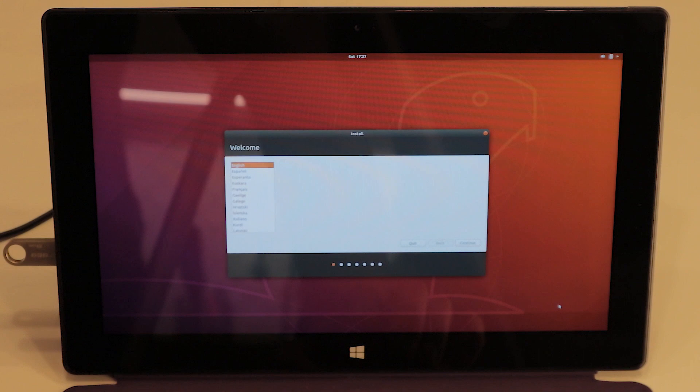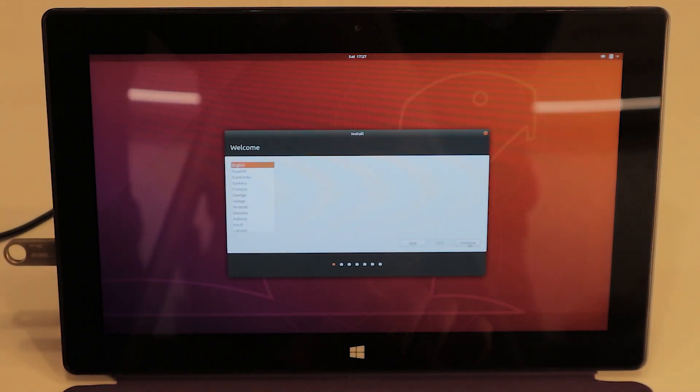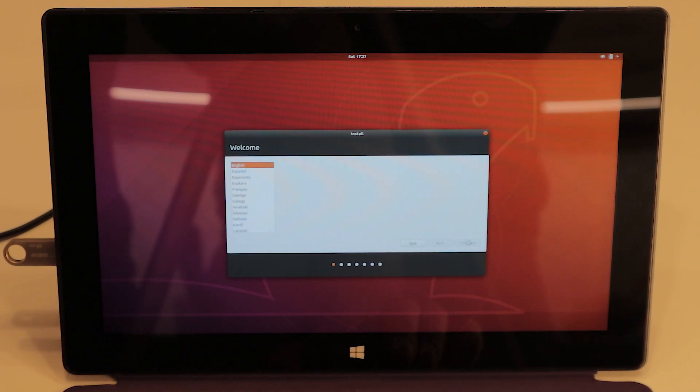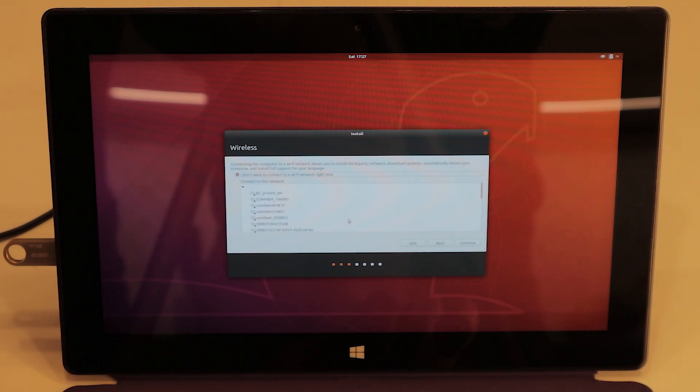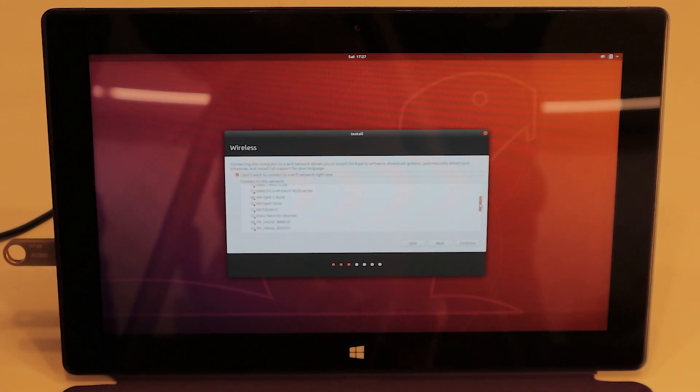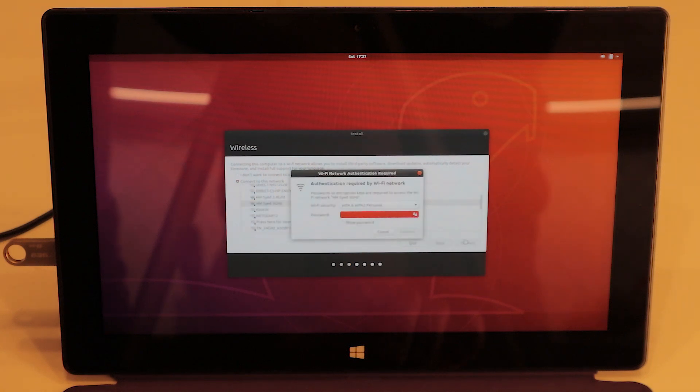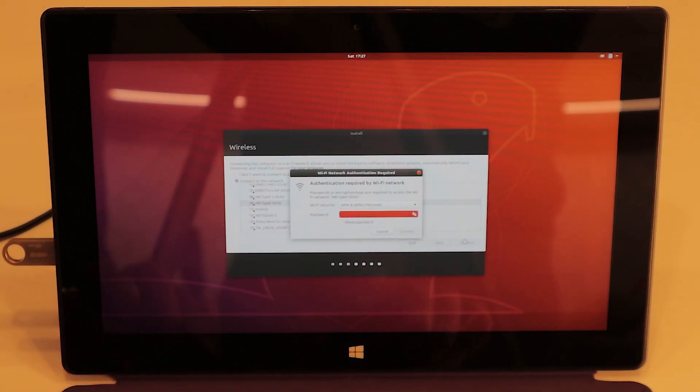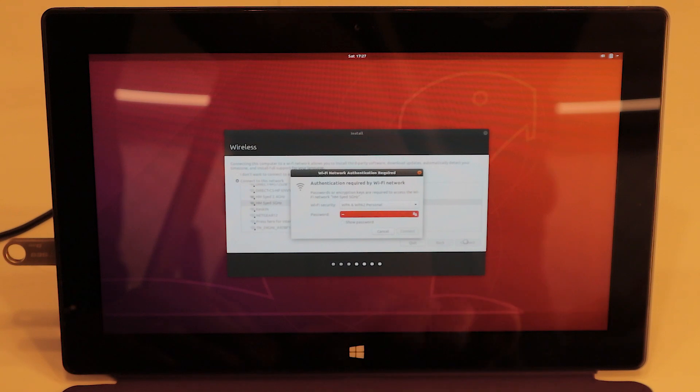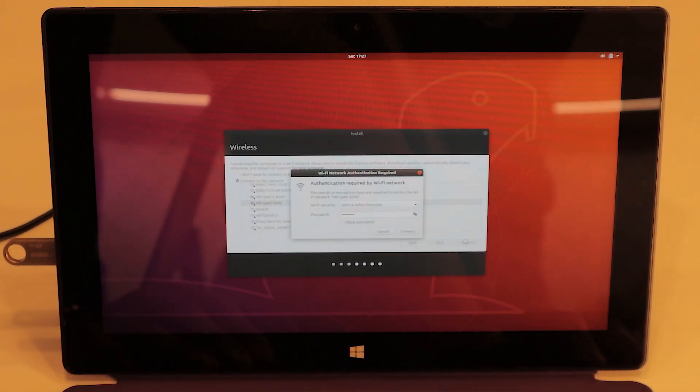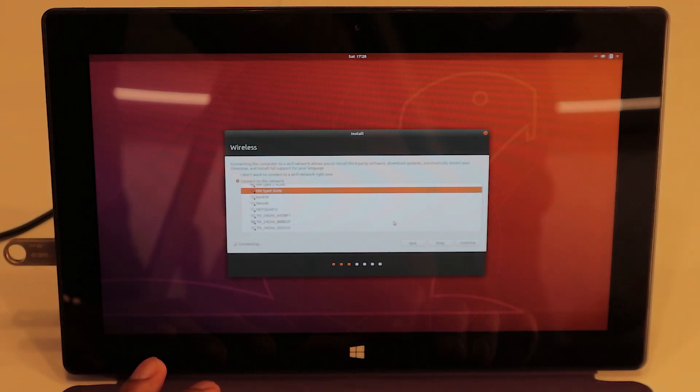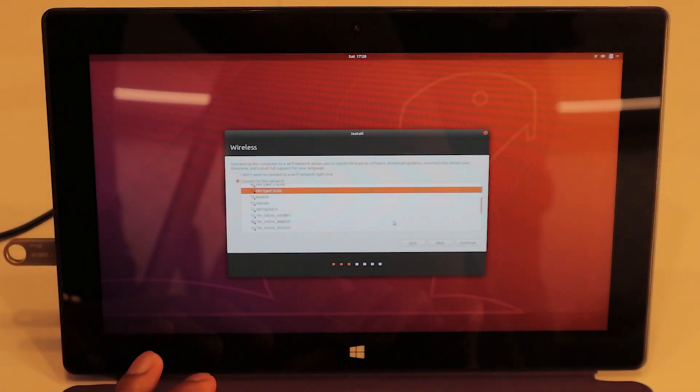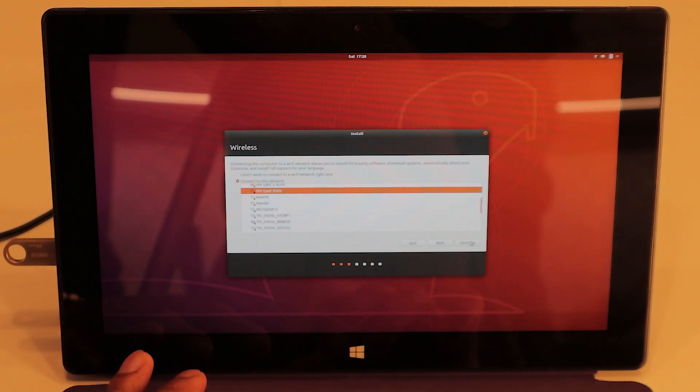Now we're at the welcome screen. We can select language here. We're going to go with English. Continue. Now we're going to select Wi-Fi and type the password. Now we're successful. Continue.